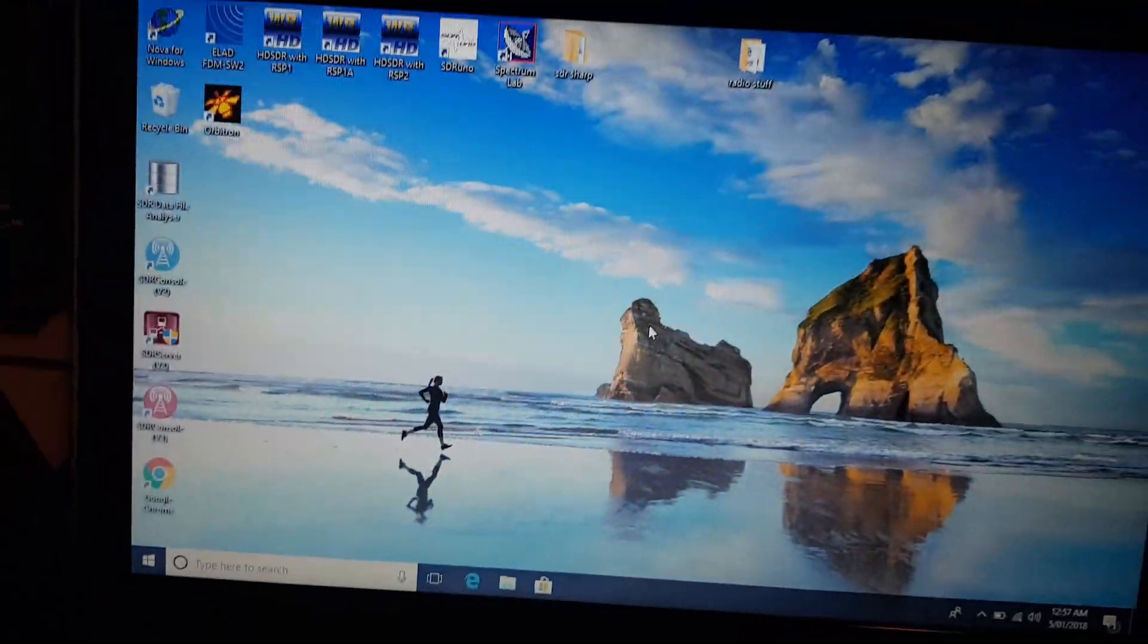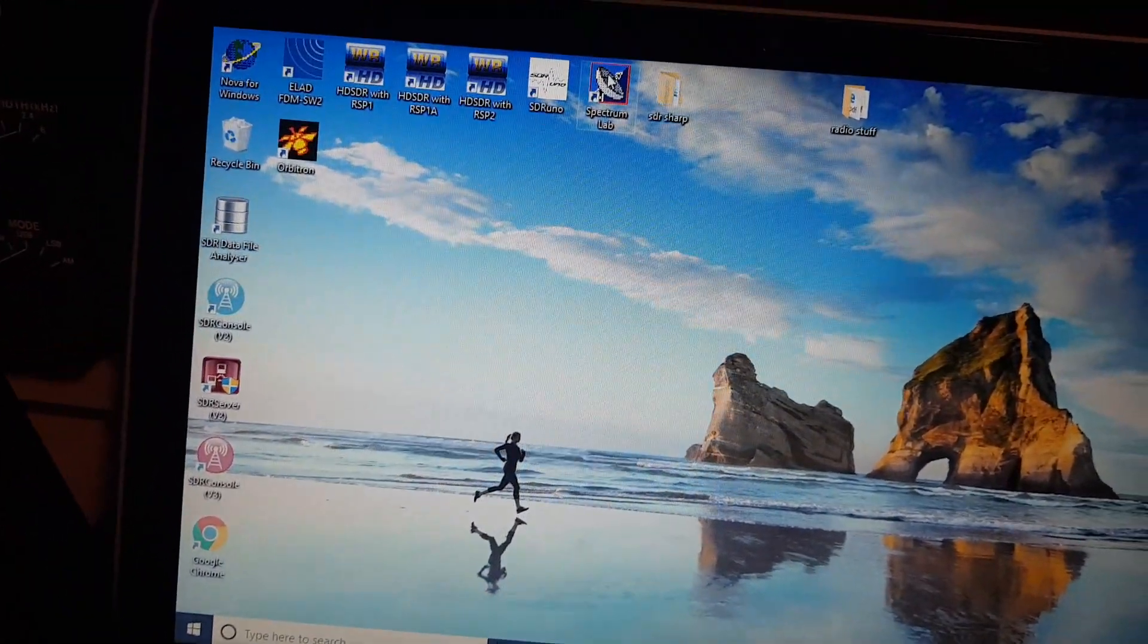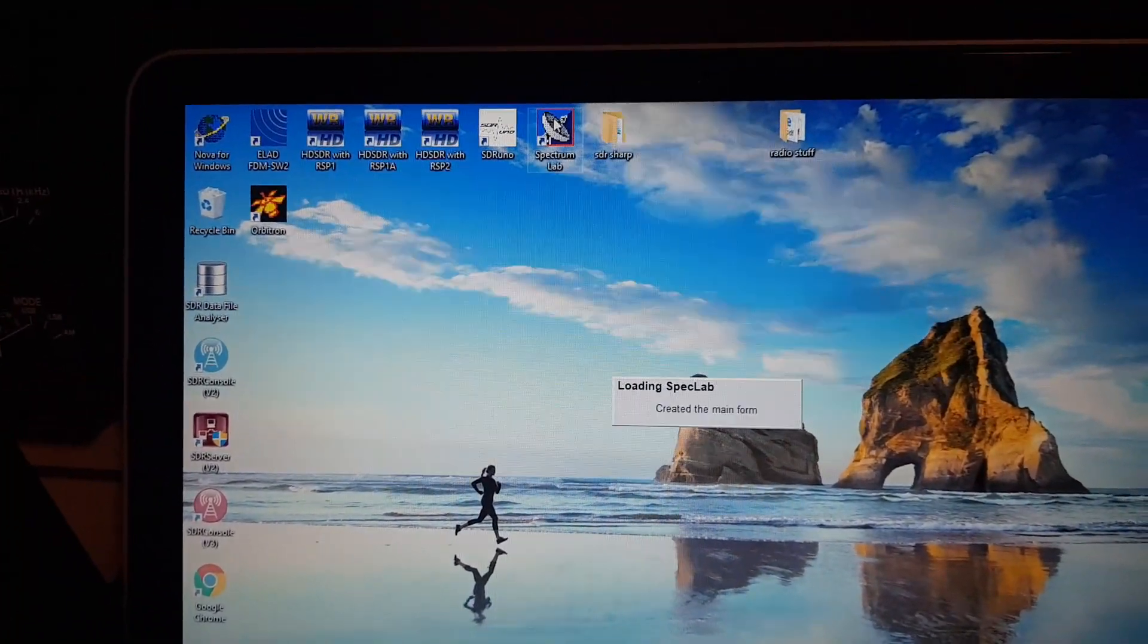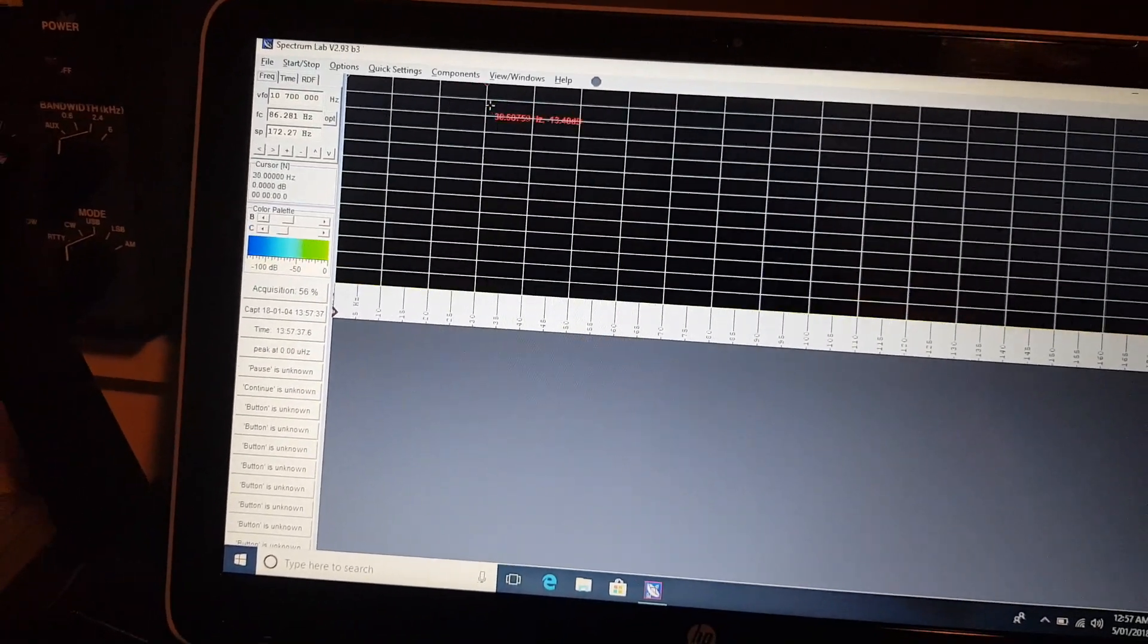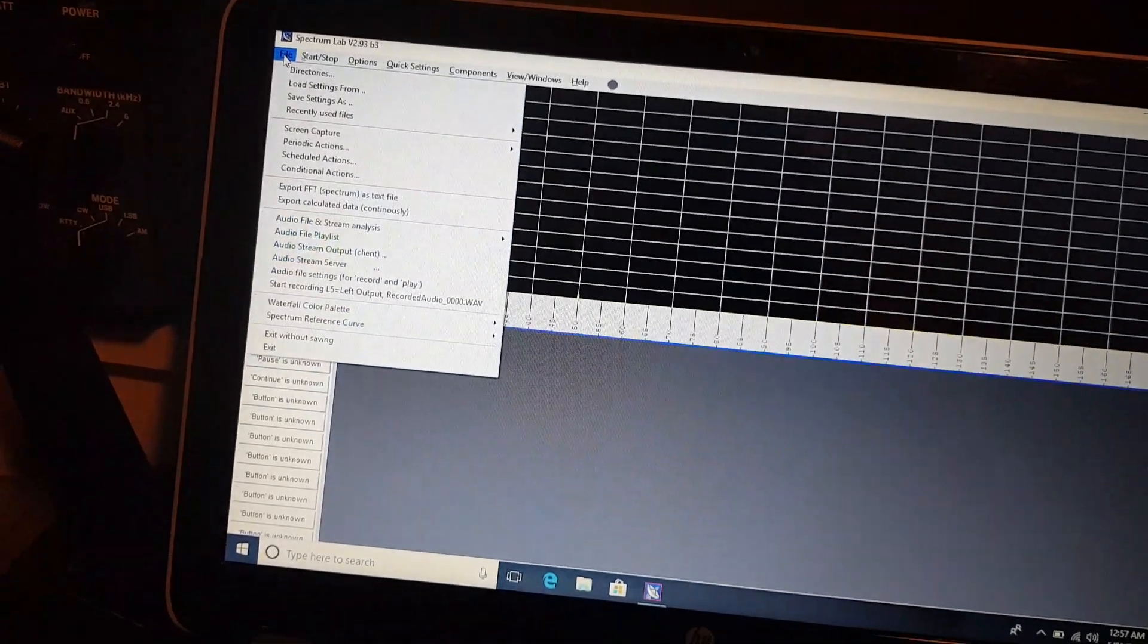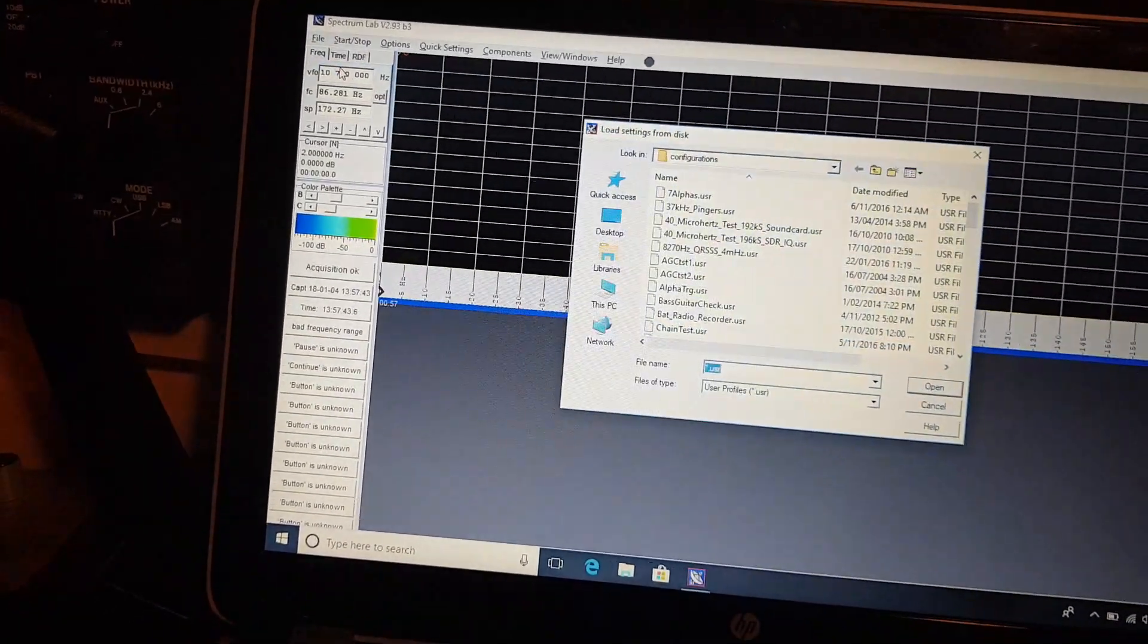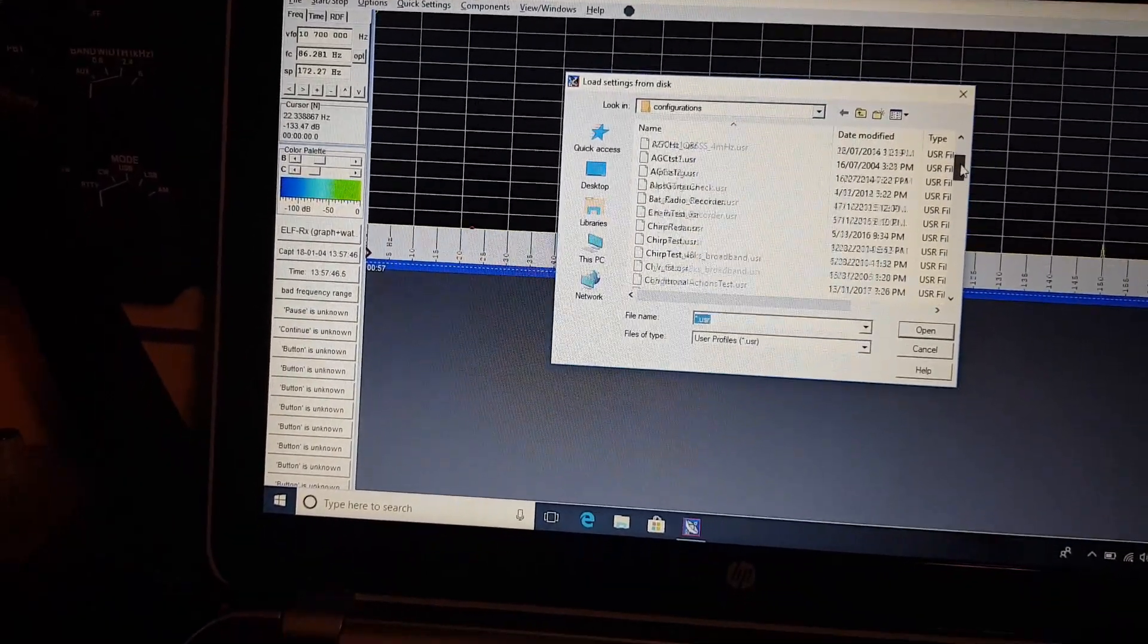We've got the software here. I'm using spectrum lab for this demo because it's really good when you're working with very very low frequencies. It's very configurable as well. I'll just load some settings up that I've already pre-done.